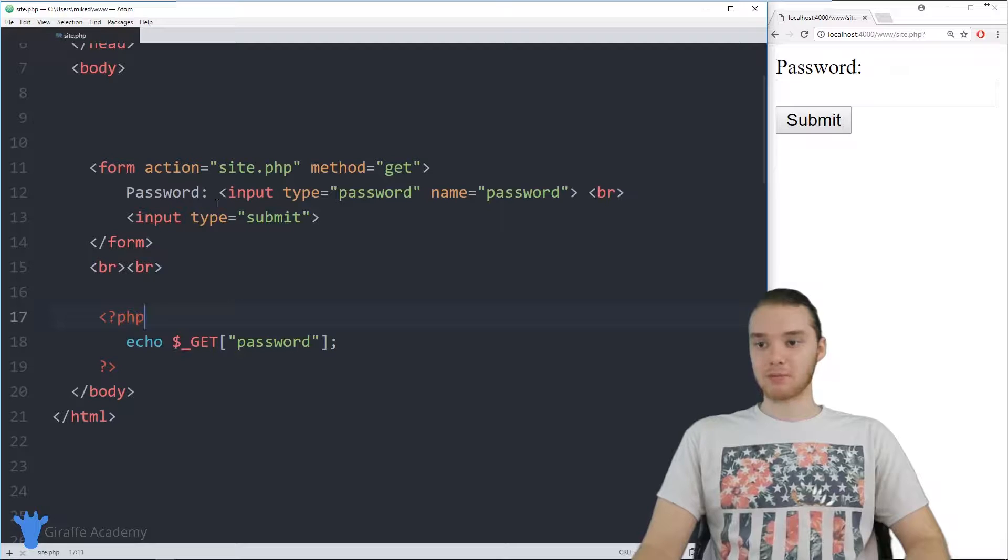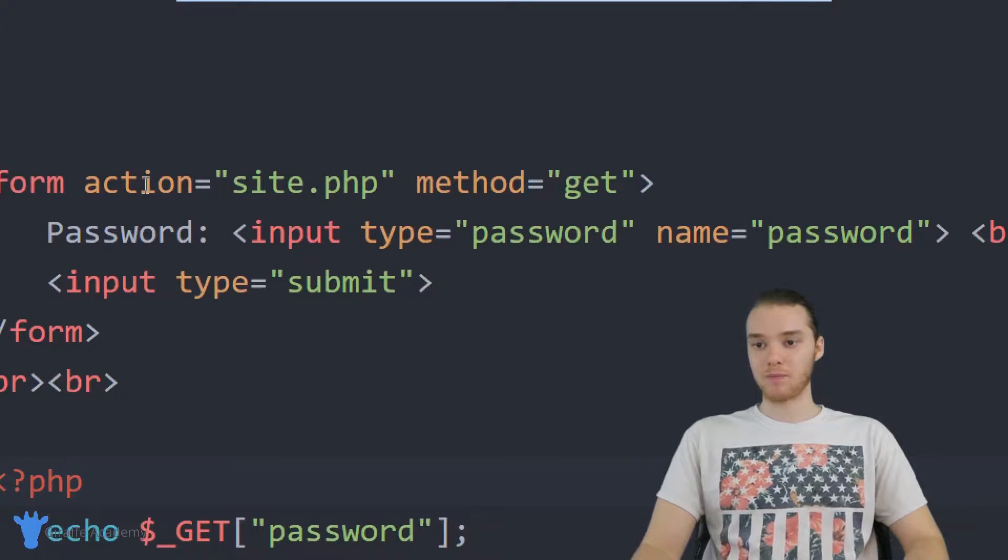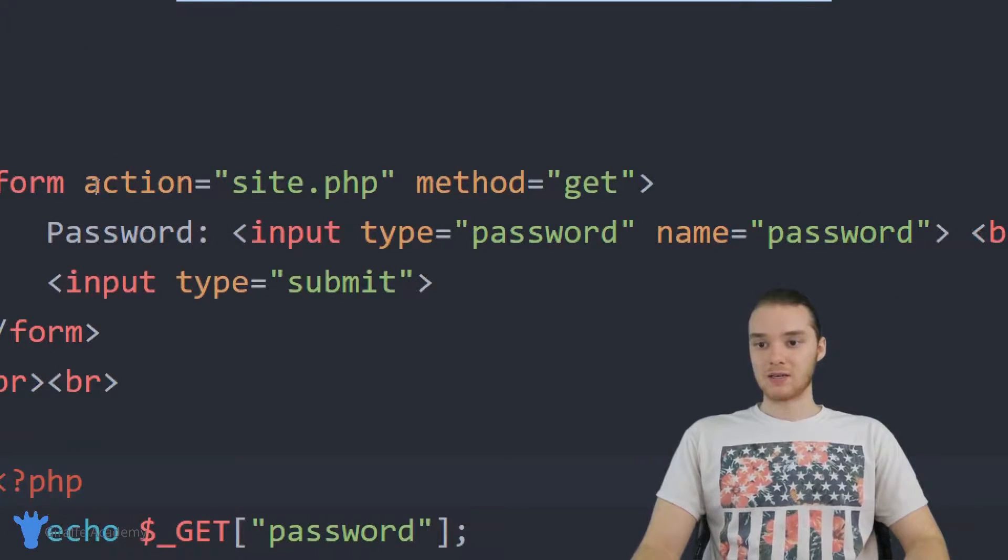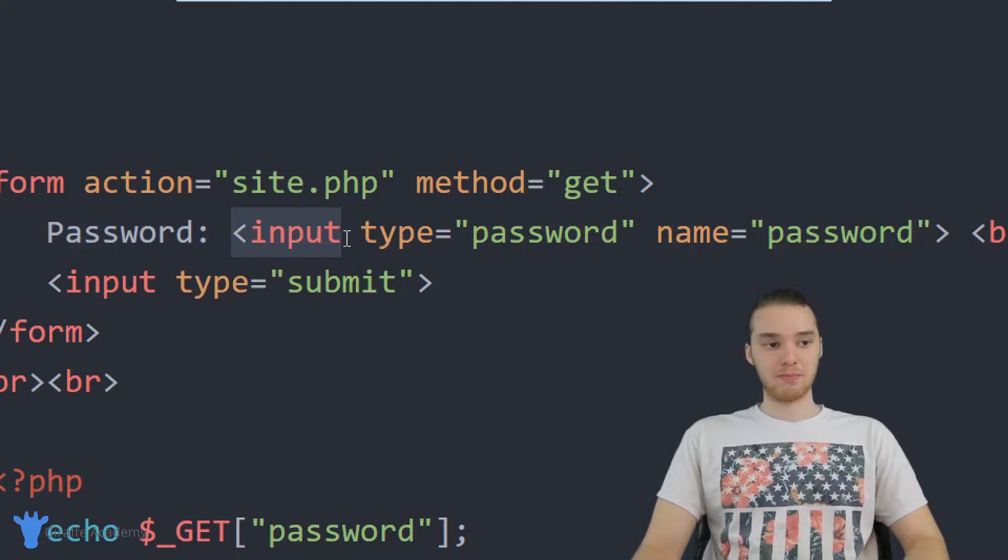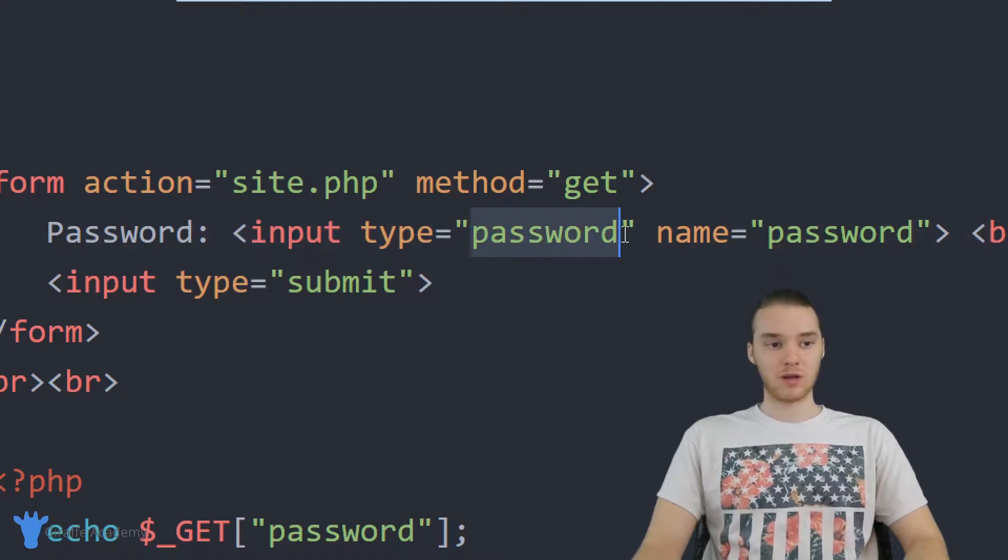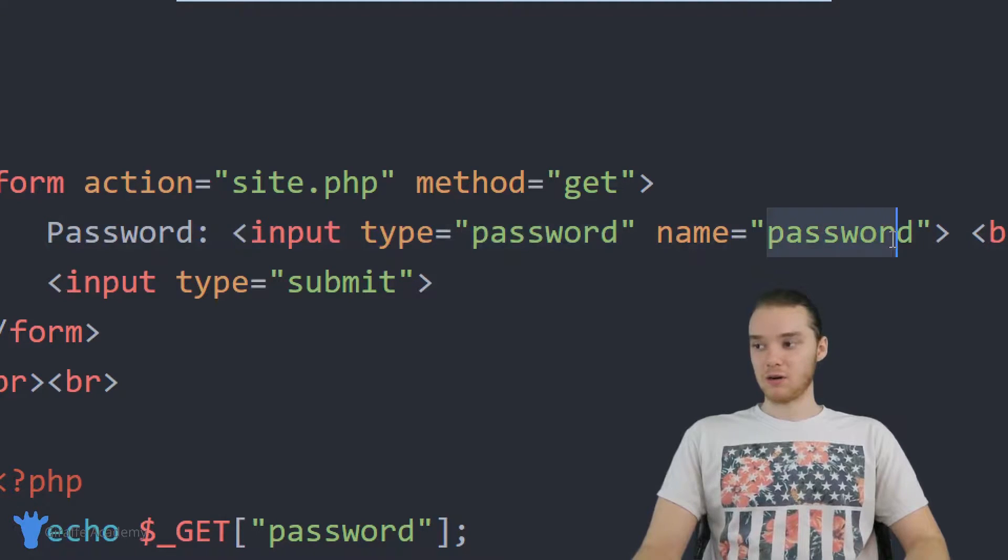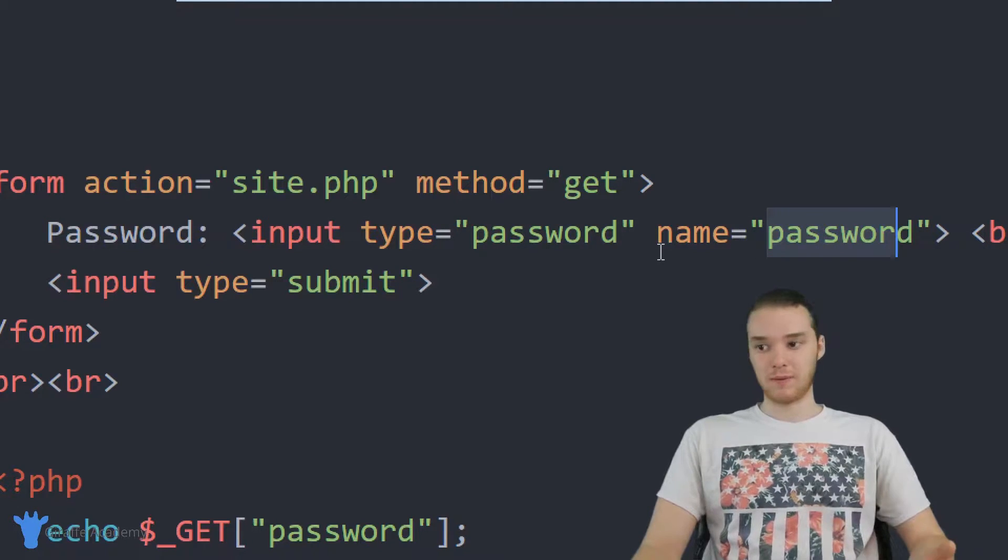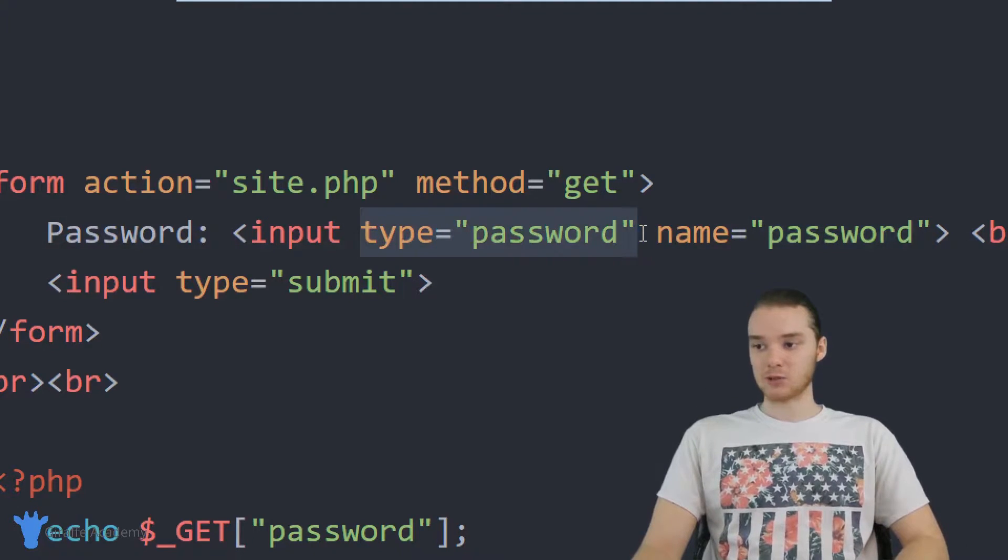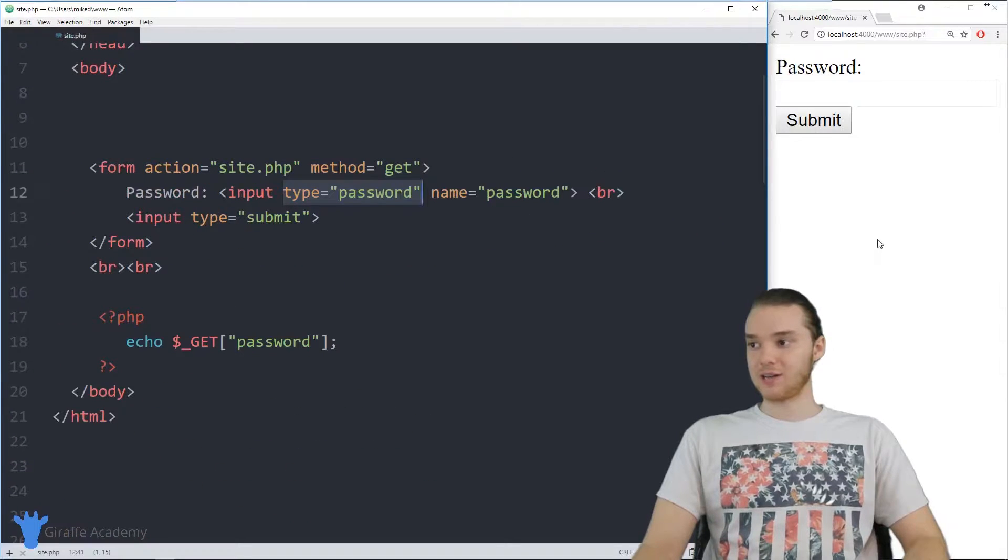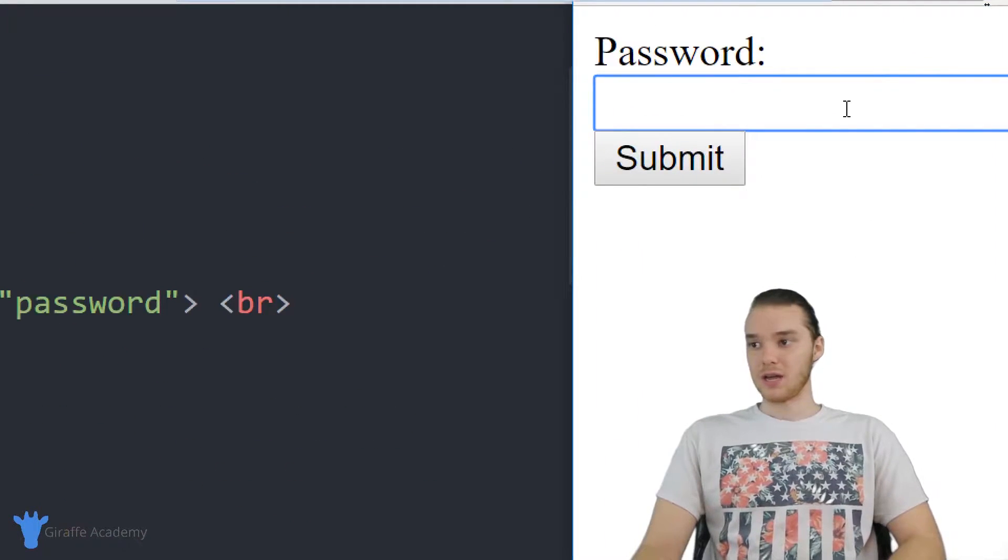Down here, I have a basic program set up. Basically, I have this form and all it's doing is asking the user for a password. So here I have this input and it's a type password and the name is called password, right? And whenever we put type password over here, this is actually going to give us a text box which is a password.